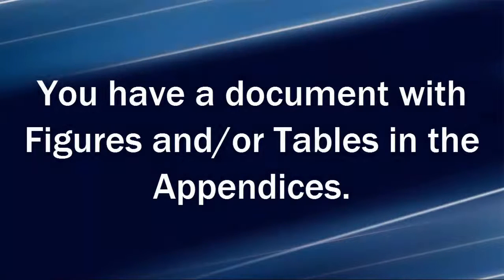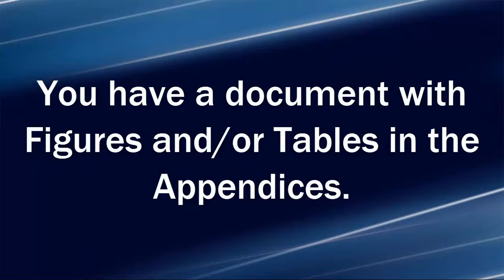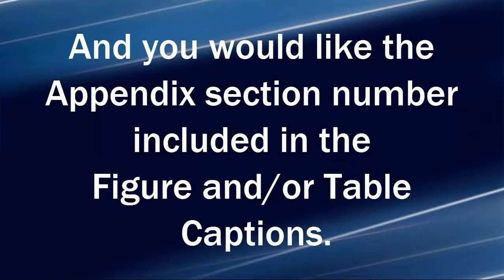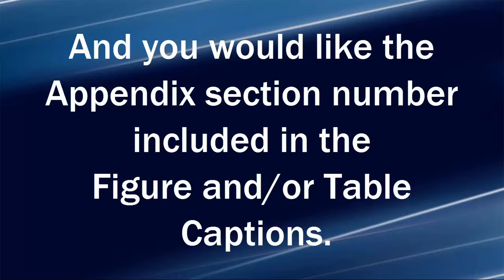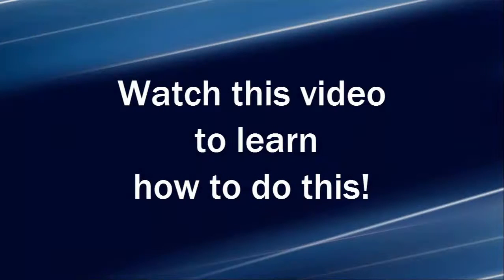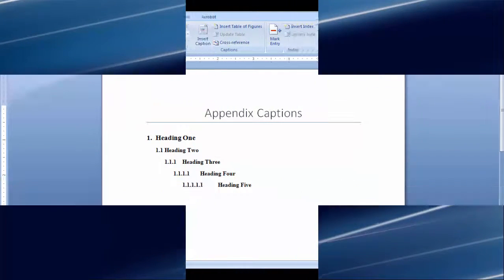Here's the scenario. You have a document with figures and or tables in the appendices and you would like the appendix section number included in the figure and or table captions. Watch this video to learn how to do this.